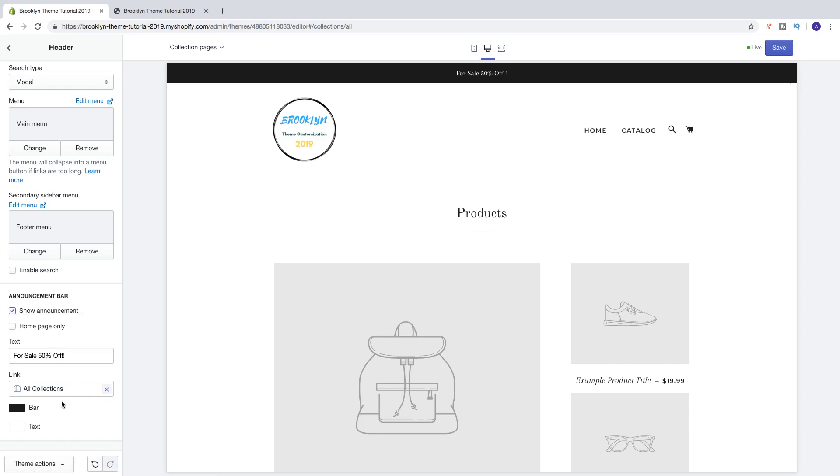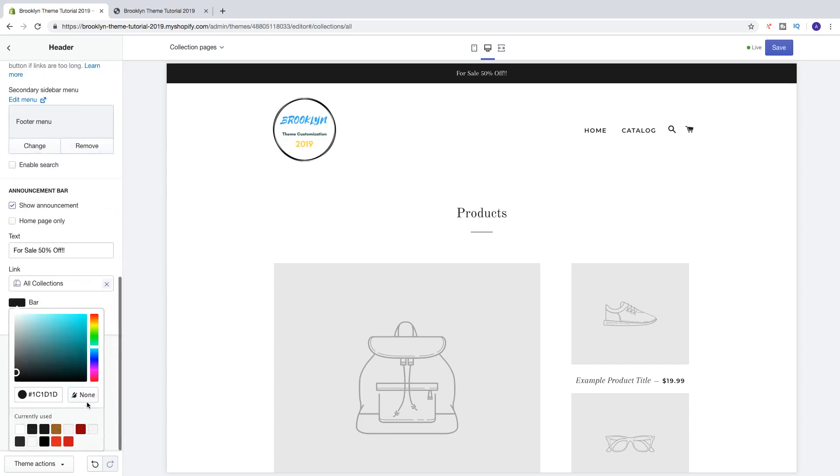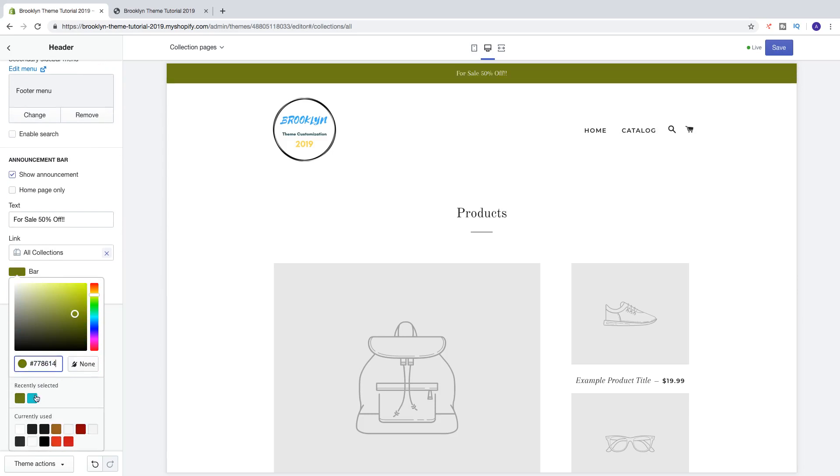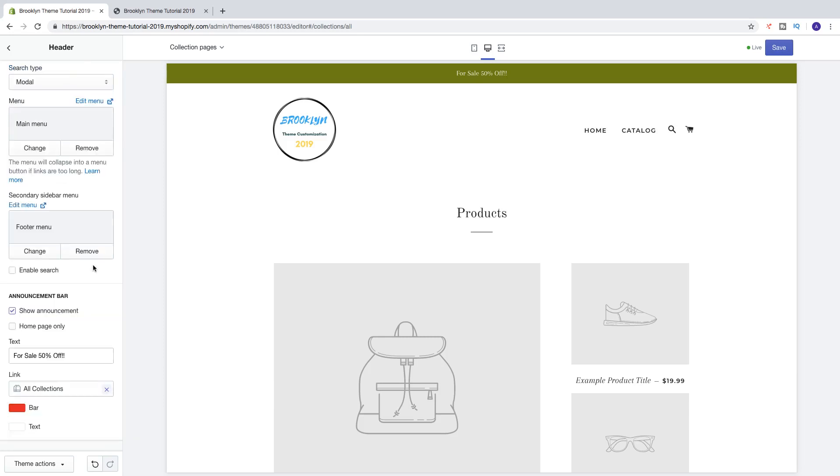And then we can change the bar background color. So we can choose from one of these, we can add a color code right here, we can choose recently selected or currently used. So we can choose maybe red. Like that, so now we have the red background.